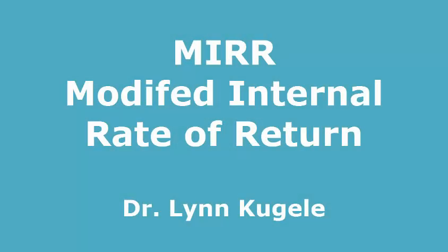We're going to go over in detail how to solve for modified internal rate of return for both a normal and a non-normal cash flow stream. I'm using both Excel and the TI Business Analyst 2 in this demonstration.